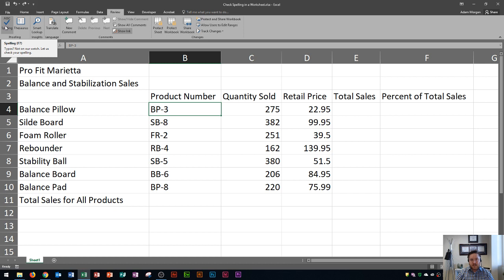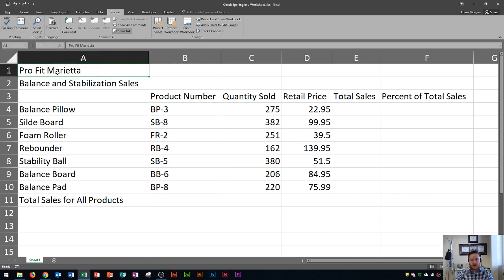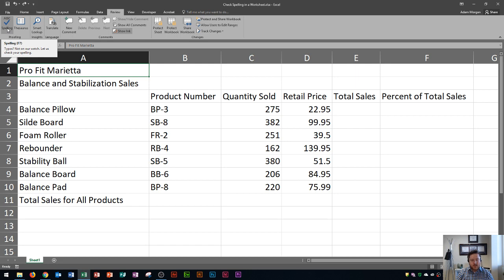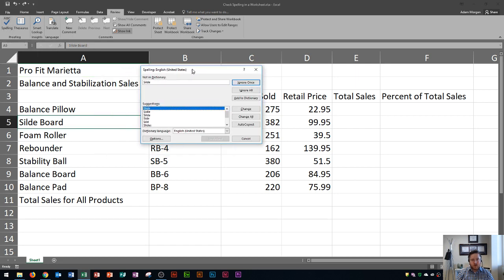Now typically I like to go to cell A1 before I do that, that way it starts at the beginning of the document, although it may do that by default. And so I'm going to go right here and go to ABC Spelling, or I'm going to press F7 on my keyboard, and you'll see that there is a word misspelled on my spreadsheet.